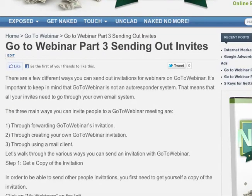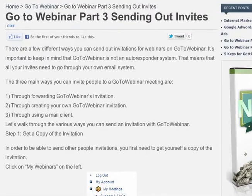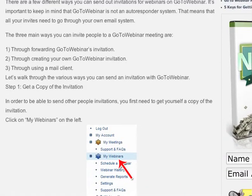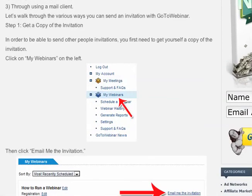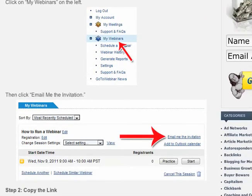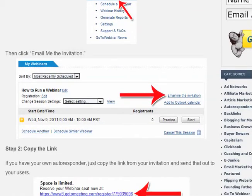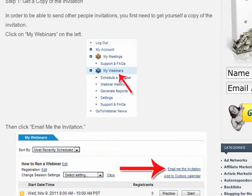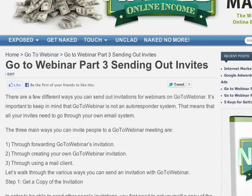So in this article, we actually show you step-by-step, as all of our articles do, exactly how to send out the invites within GoToWebinar. All you have to do is print this page out and just follow along over at GoToWebinar following the instructions. And that's it — that's all there is to it.